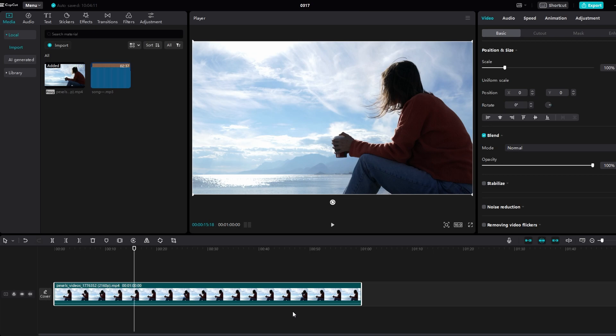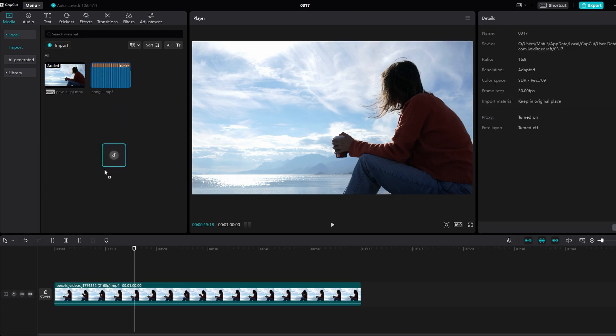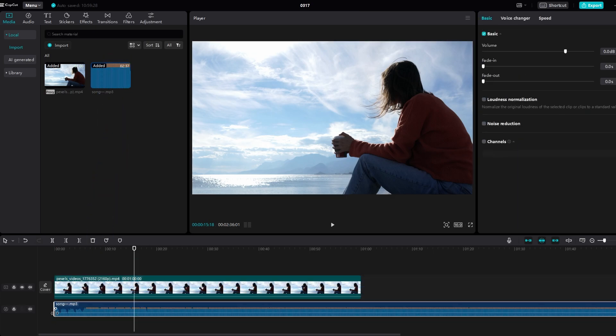Start by adding your video clip to timeline. Once your video clip is added, locate the audio track associated with it.